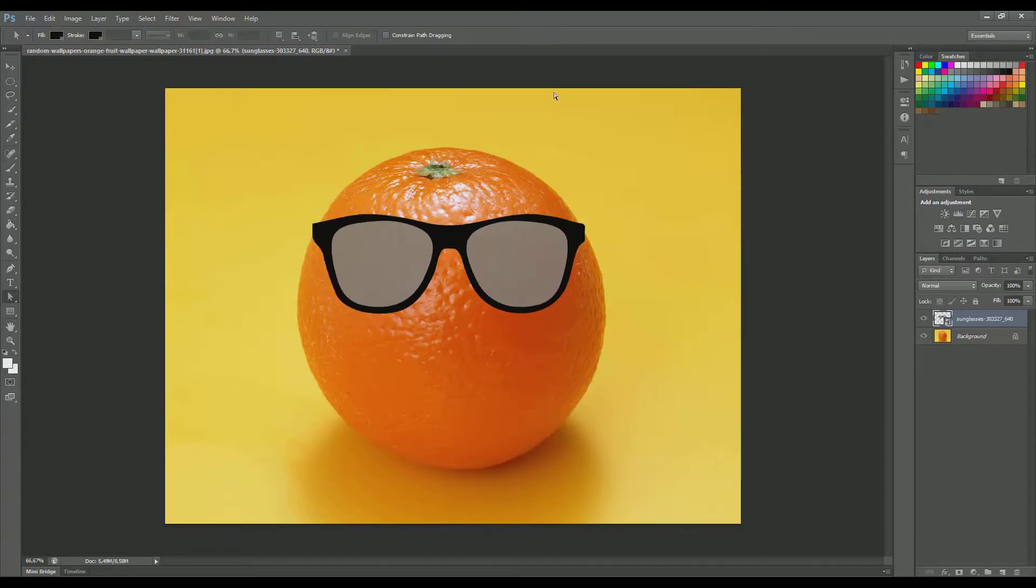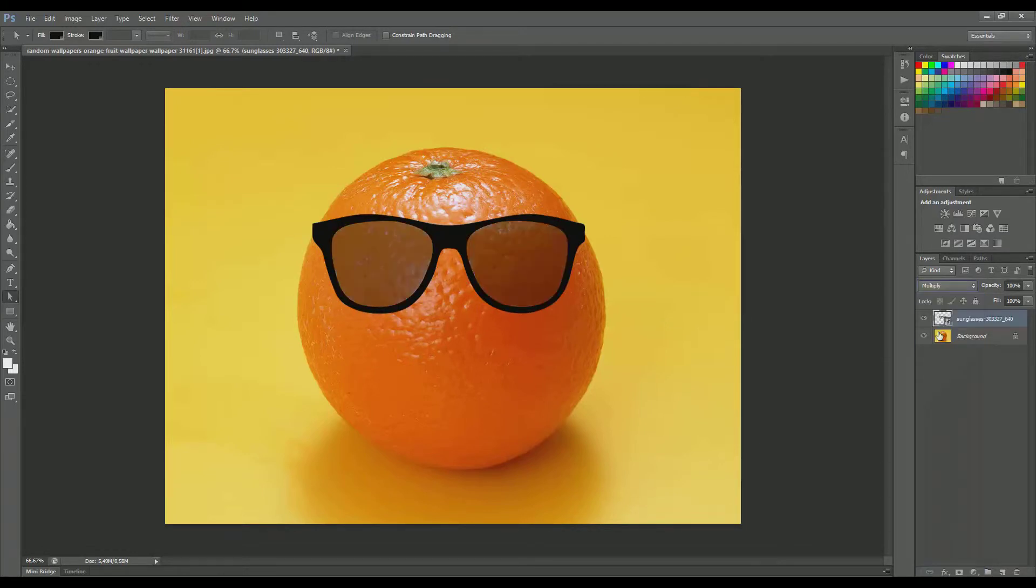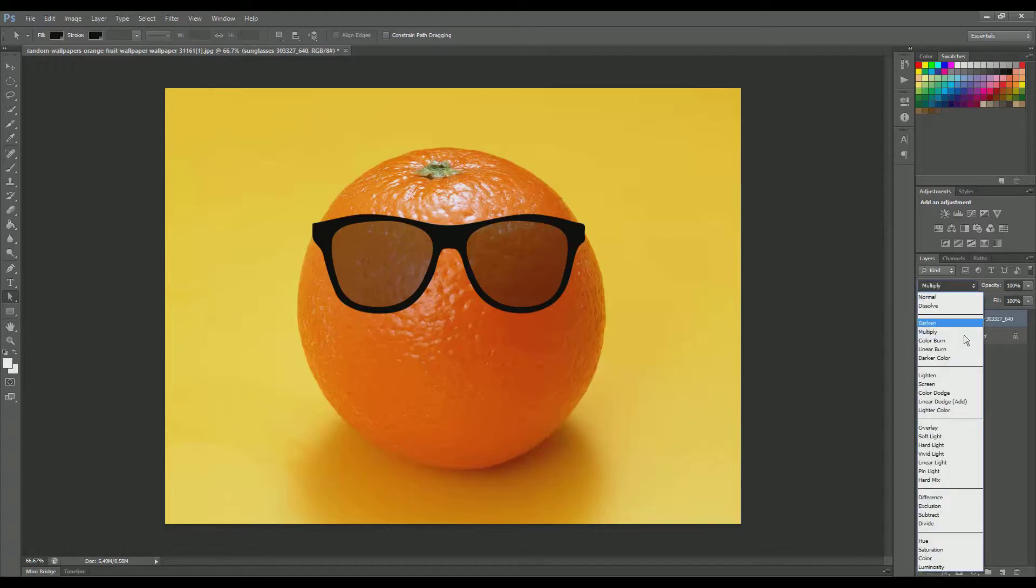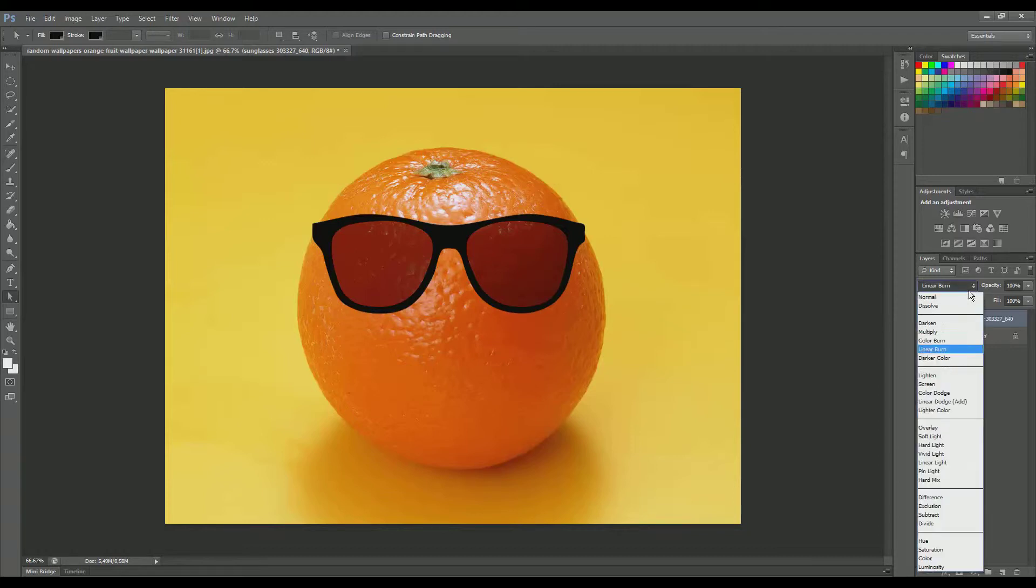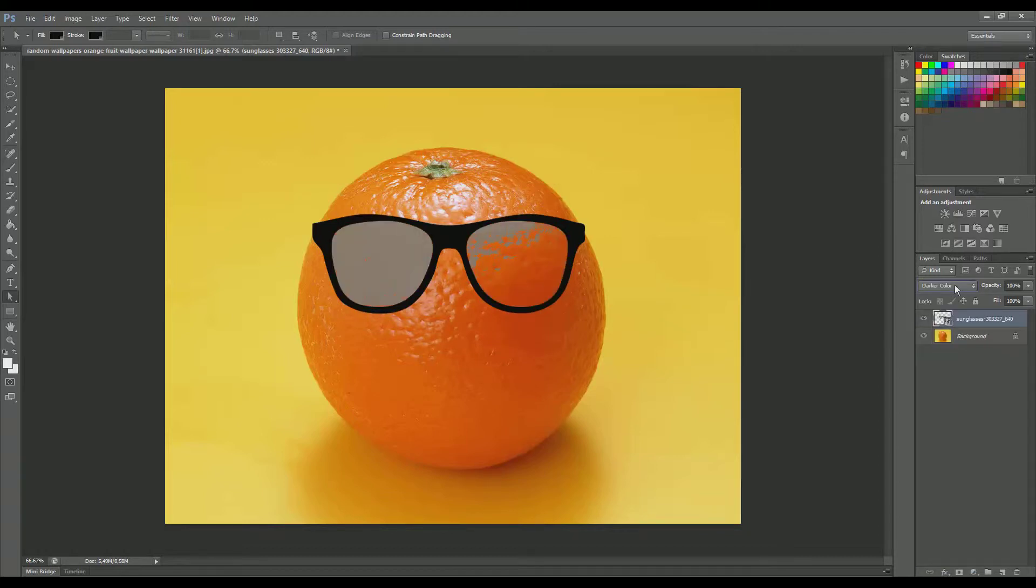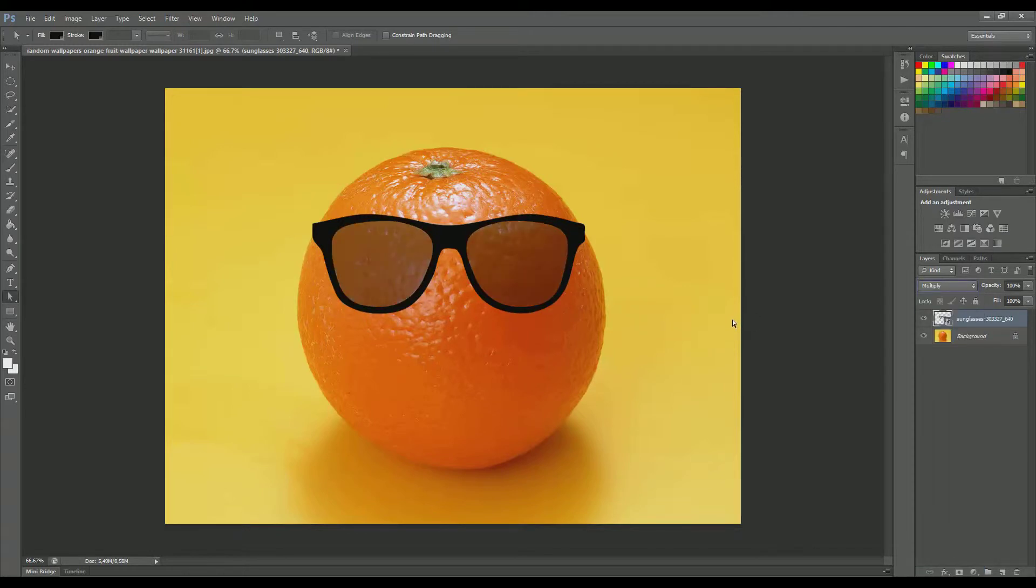And just to make it look more realistic, we can go to the blending mode and choose—I am going to go with multiply. You can choose your own blending mode. You can go with linear burn or darker color. No, not that, not a good idea, but feel free to do what you like.